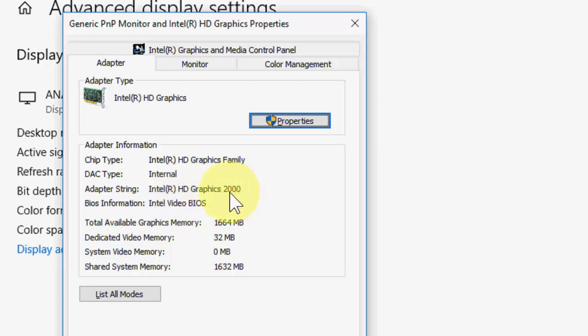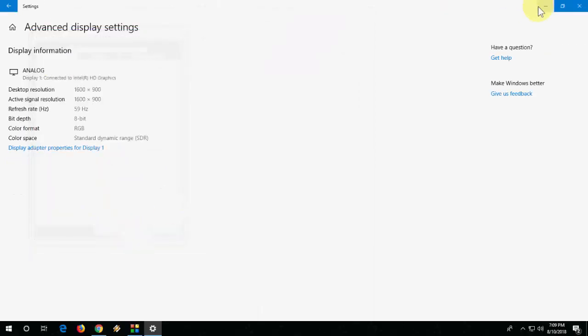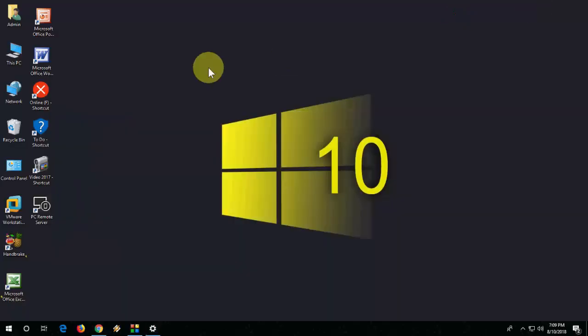So like this you can find your graphic series, manufacturer, and memory, all this thing. Yeah, so I hope this video helped you. Thank you for watching guys, catch you in the next video. Please like, share, and subscribe. Thank you very much.